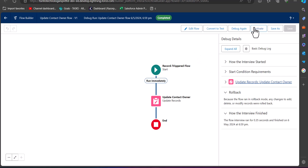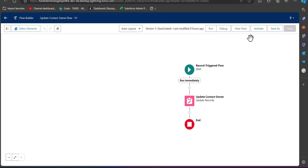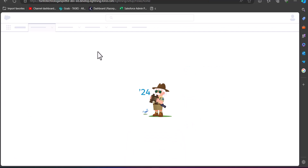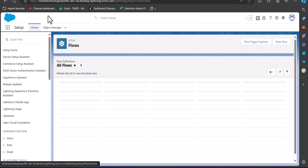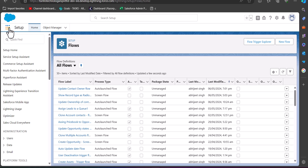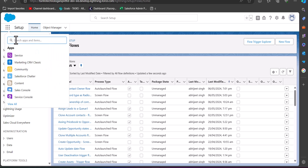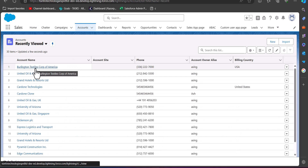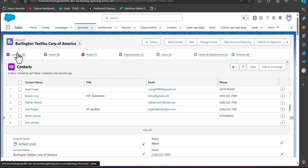First we have to activate this flow so that it will run live. I will go back to the Flow Builder edit window and click on the Activate button to activate this flow. After activating, I will navigate to the Accounts tab. I will go to the App Launcher and from there go to the Accounts tab.